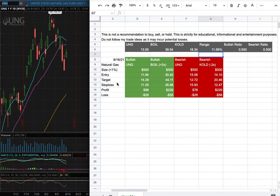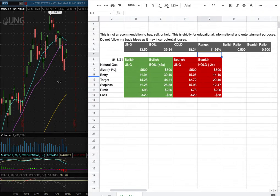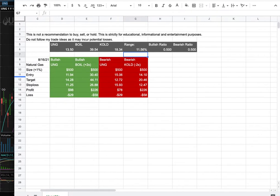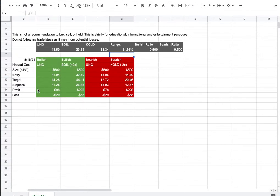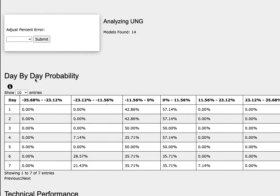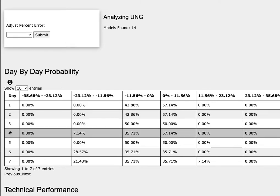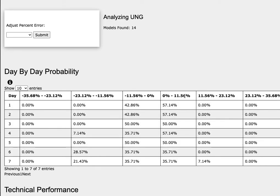So how did I develop these trade ideas? It all comes from the day-by-day probability model. As we progress to the fifth day or week of trading, natural gas has a 50 percent chance to climb between 0 to 12 percent. To the downside, a 50 percent chance to fall between 0 to negative 12 percent.